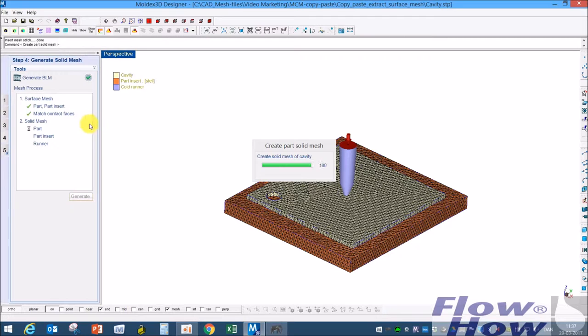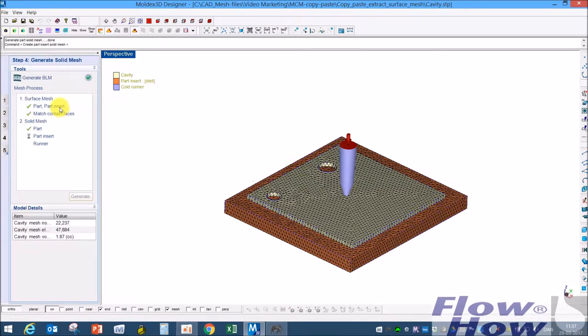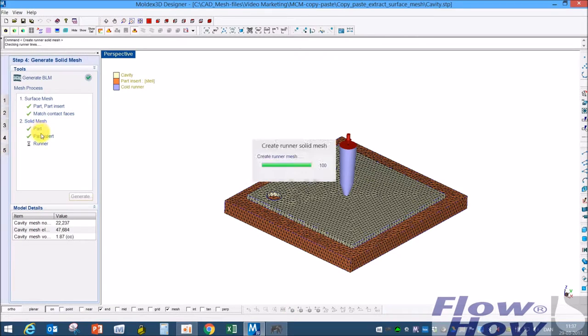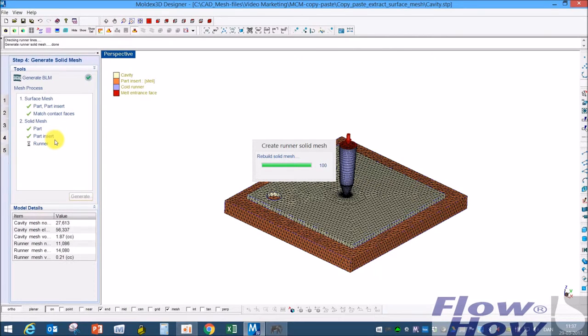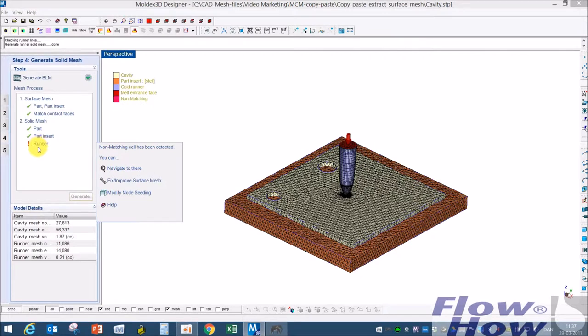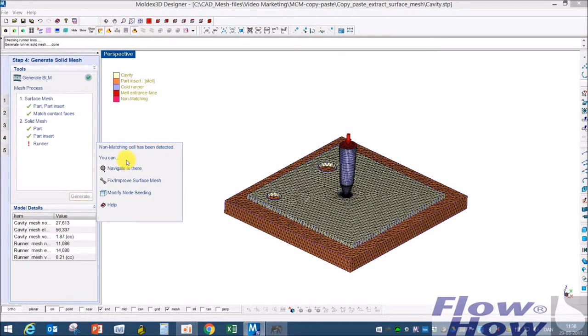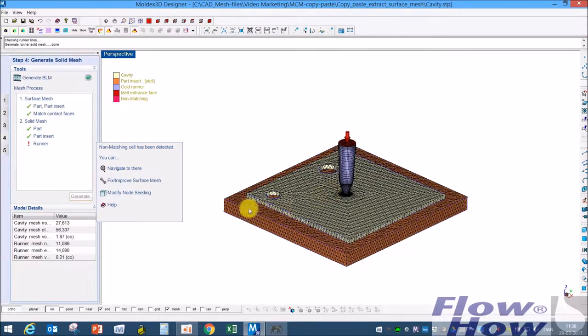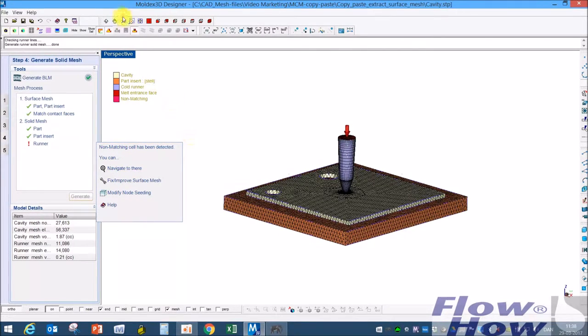Now it makes the part insert match the contact faces solid part and solid part insert and the runner. Now I got a warning - there's a non-matching cell has been detected.